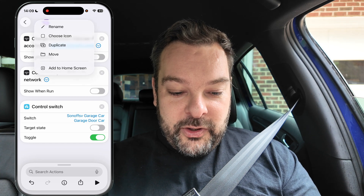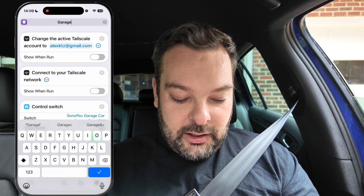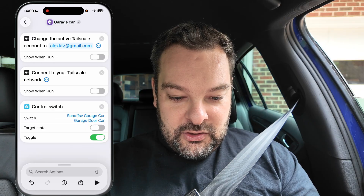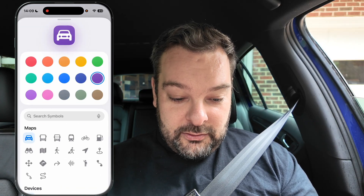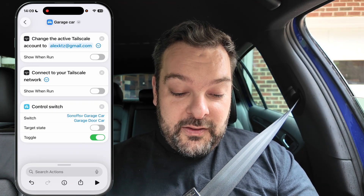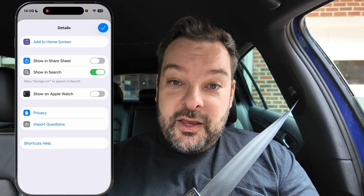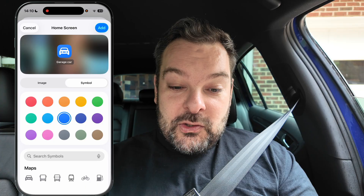So we've got this thing called Control Switch. We can now rename this to Garage Car. I'm going to change the icon — I'm going to choose a car and make it blue, because that's the color of this car. Under the Information option, the little eye icon, there are a couple of things. We can show it on our Apple Watch if we want to — that could be handy. We can also show it in the Share Sheet, or, more usefully, we can add it to the home screen. You can now see that I can run this shortcut directly from my iPhone's home screen, and the garage door is now closing just by pressing that one button.